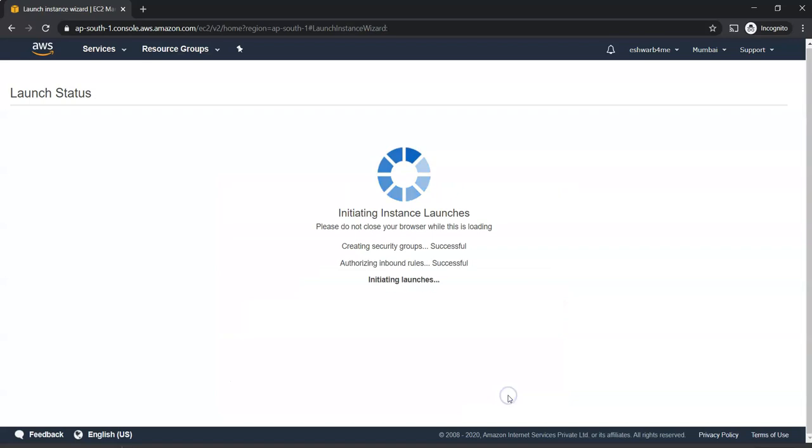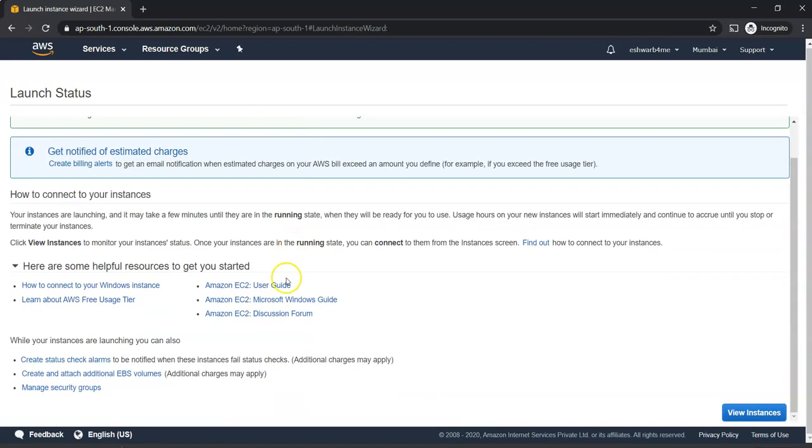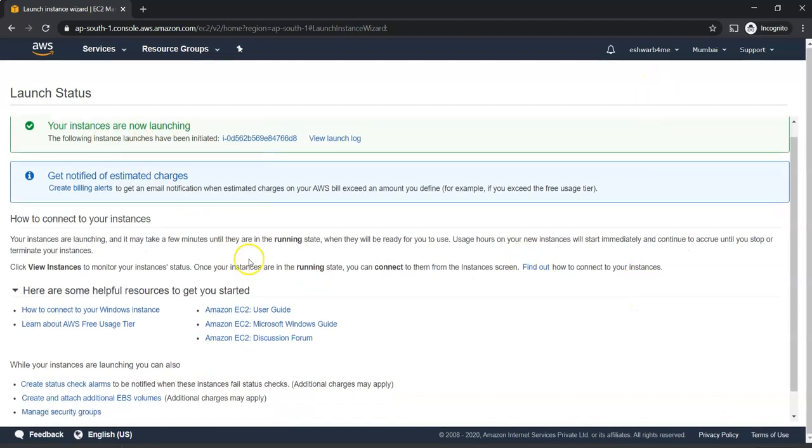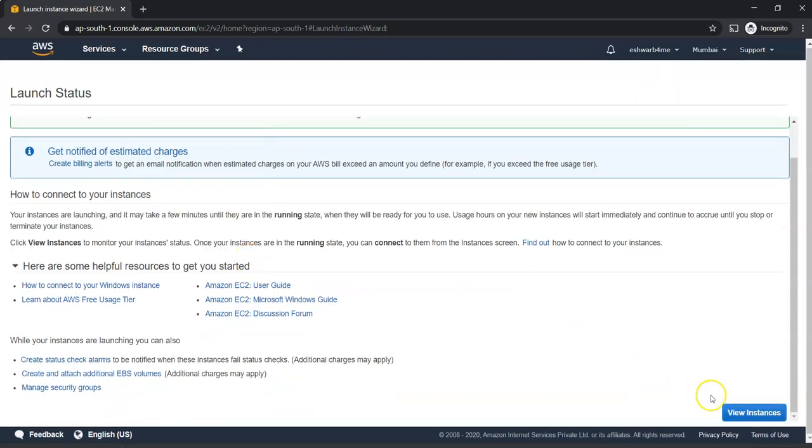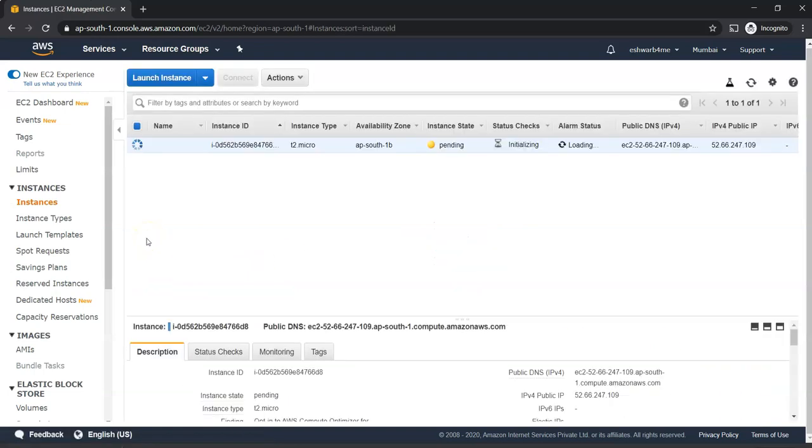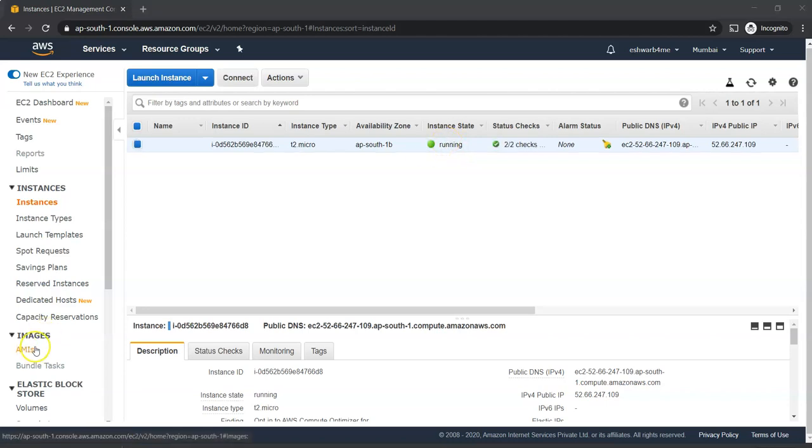It will take few seconds to create. Your instances are now launching. View instances. It will take at least a couple of minutes to get it ready. Until that you will see the instance state as pending. Let it create. After a couple of minutes, my instance is running now.